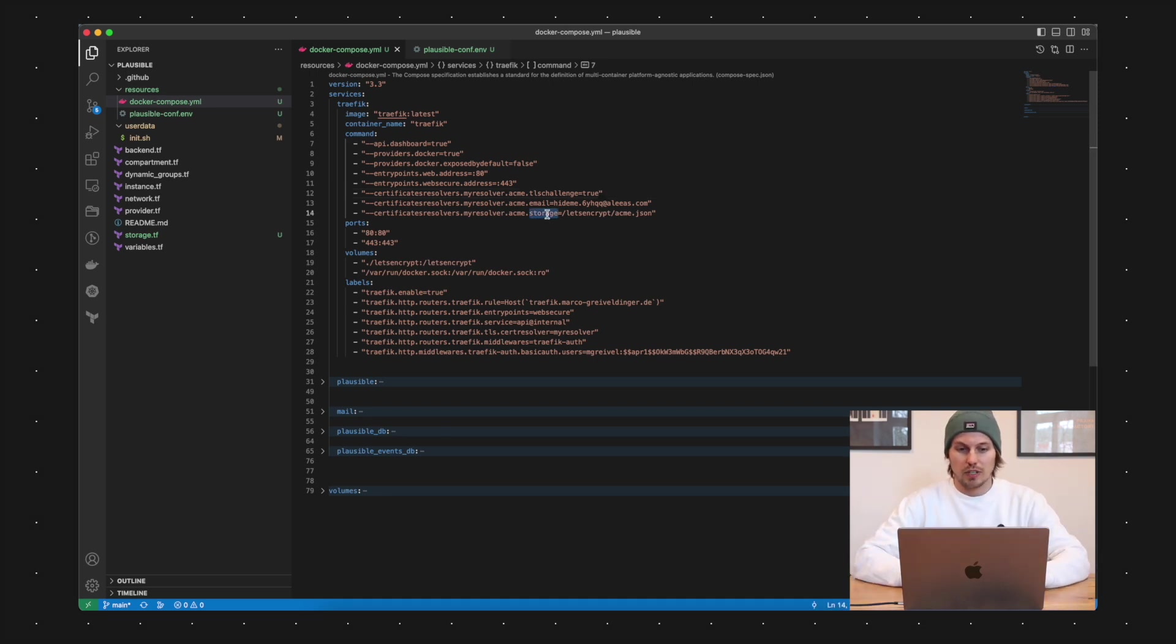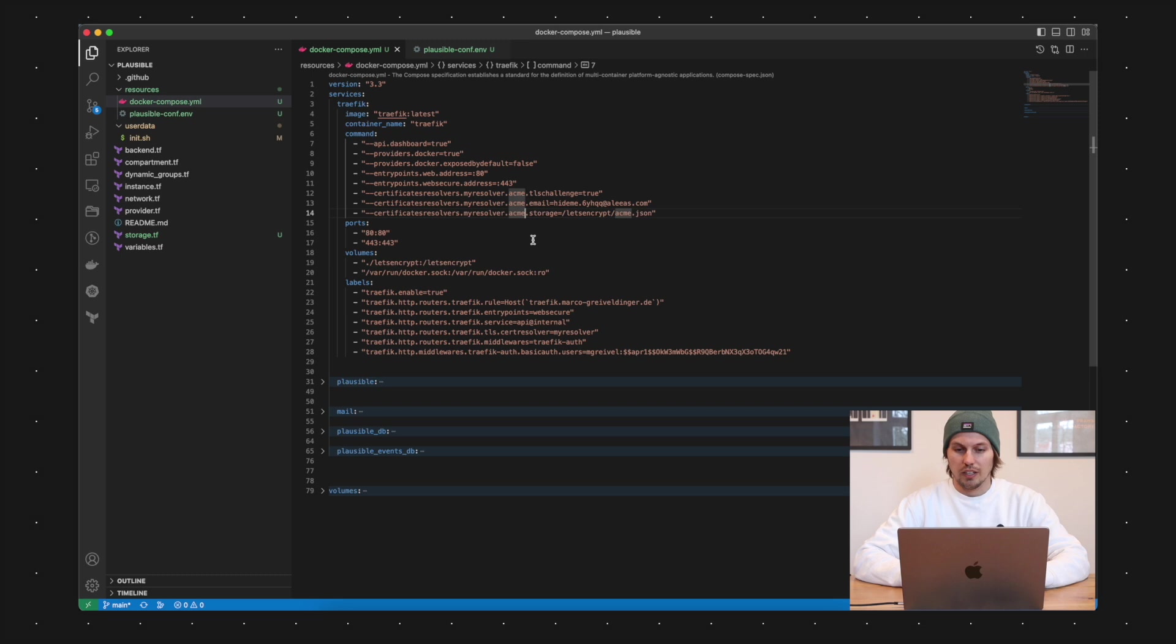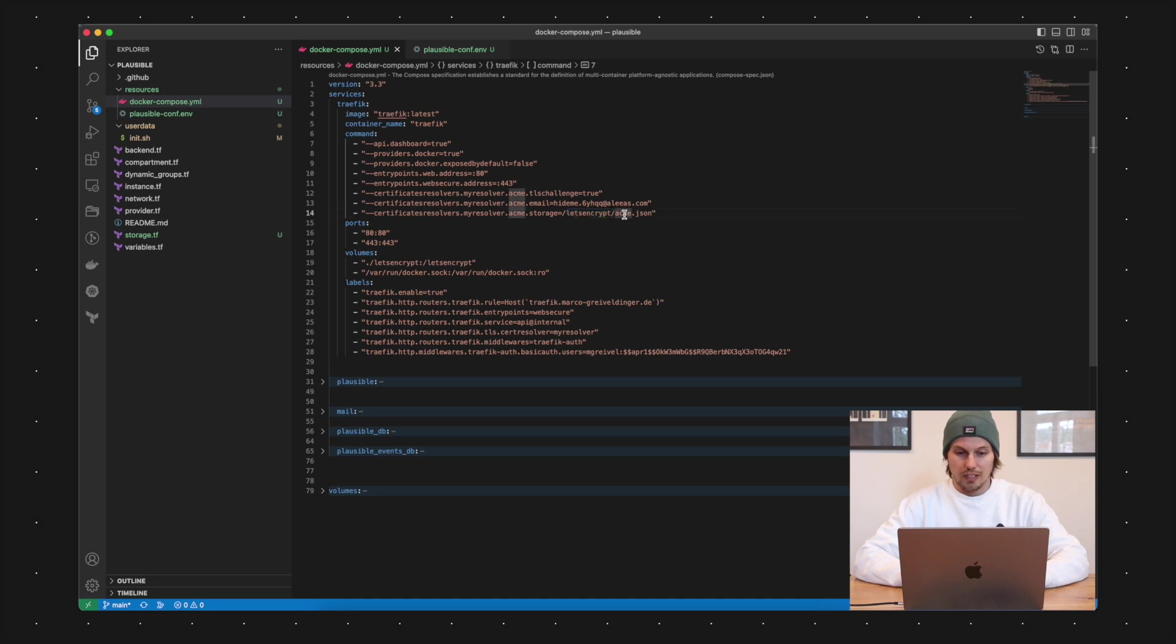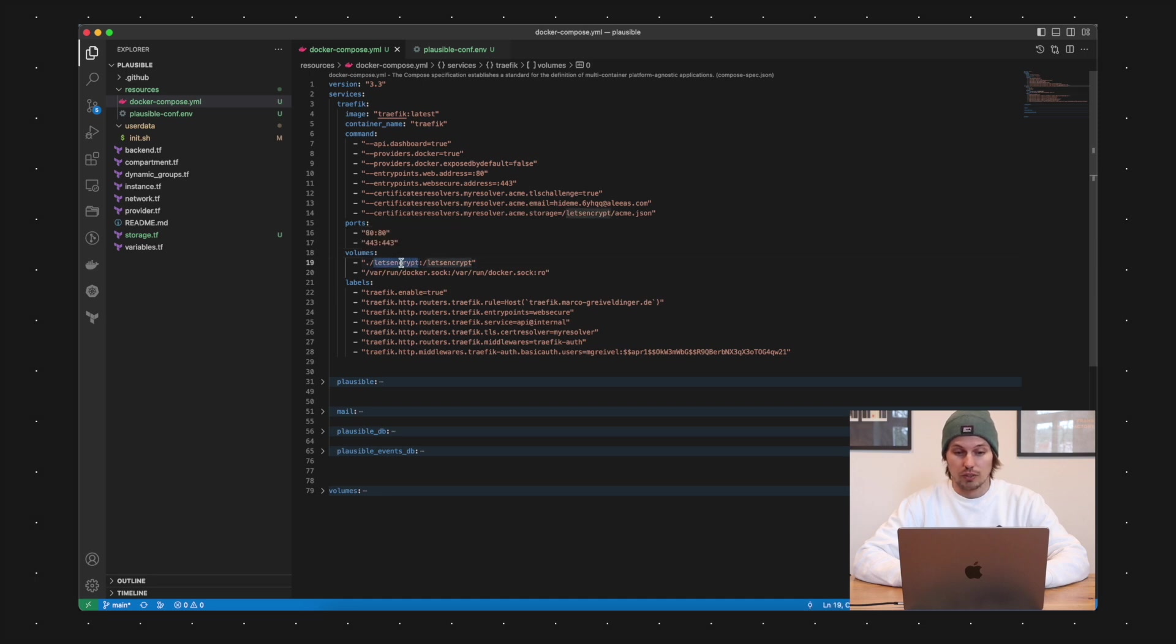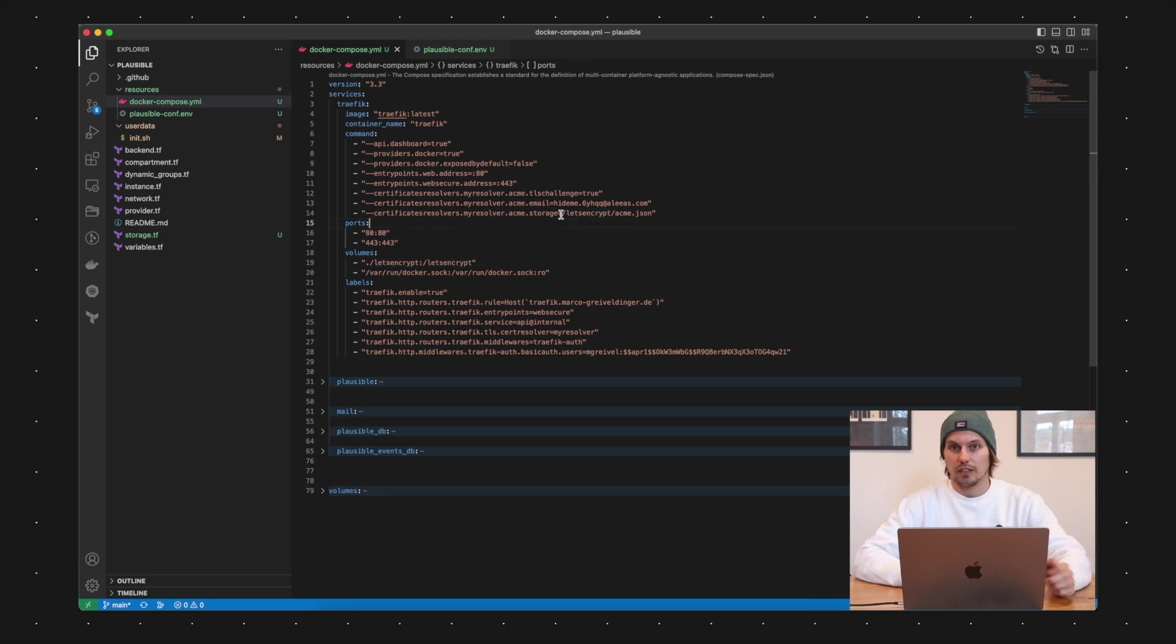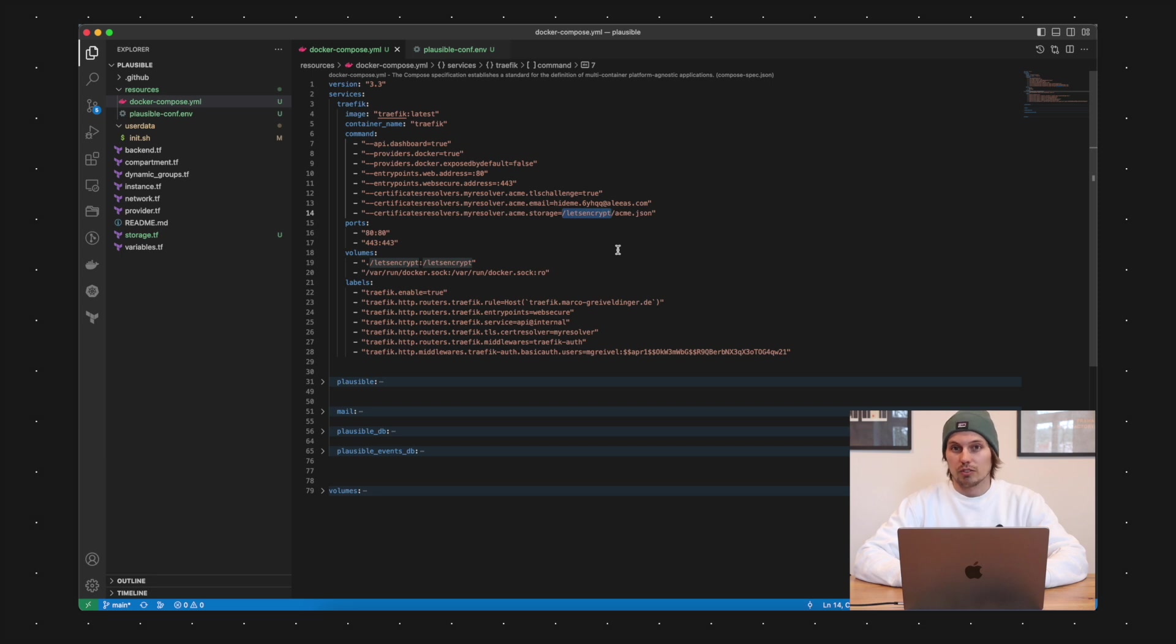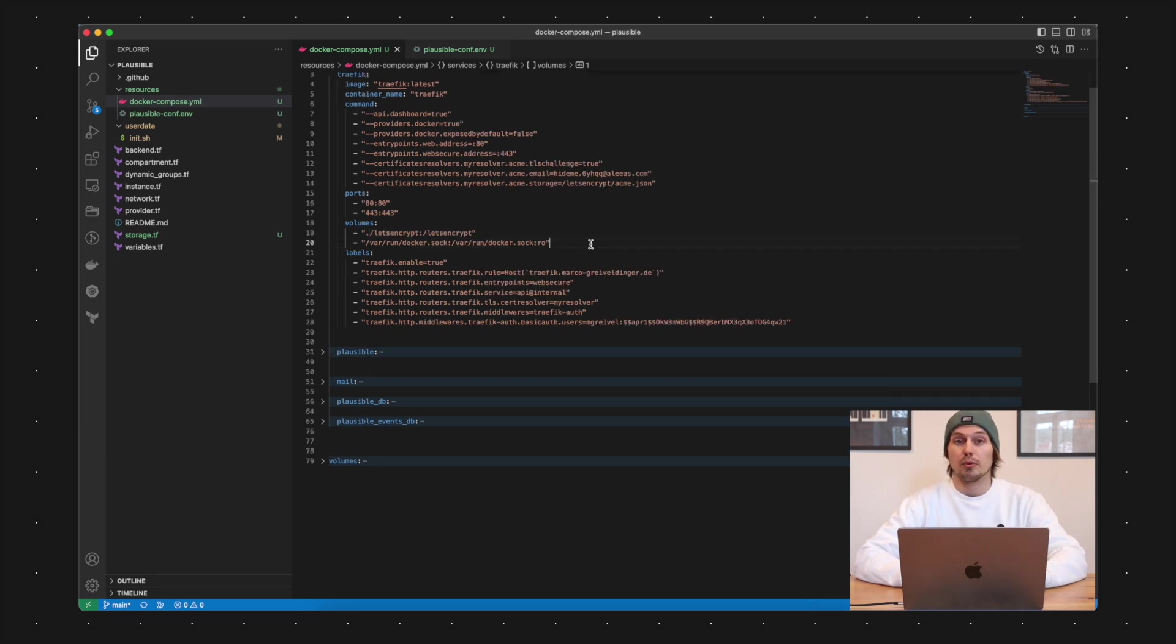The last command about the certificate resolver is about the storage and this is basically the path where the issued certificates are stored for Traefik. I'm saying here letsencrypt.acme.json. In my volume mapping here for Traefik, I am mapping a Let's Encrypt folder on my host machine to the /letsencrypt path which I entered here. That means whenever I'm stopping the Traefik Docker instance and starting it up again, the Traefik instance is able to use the already issued certificates again.